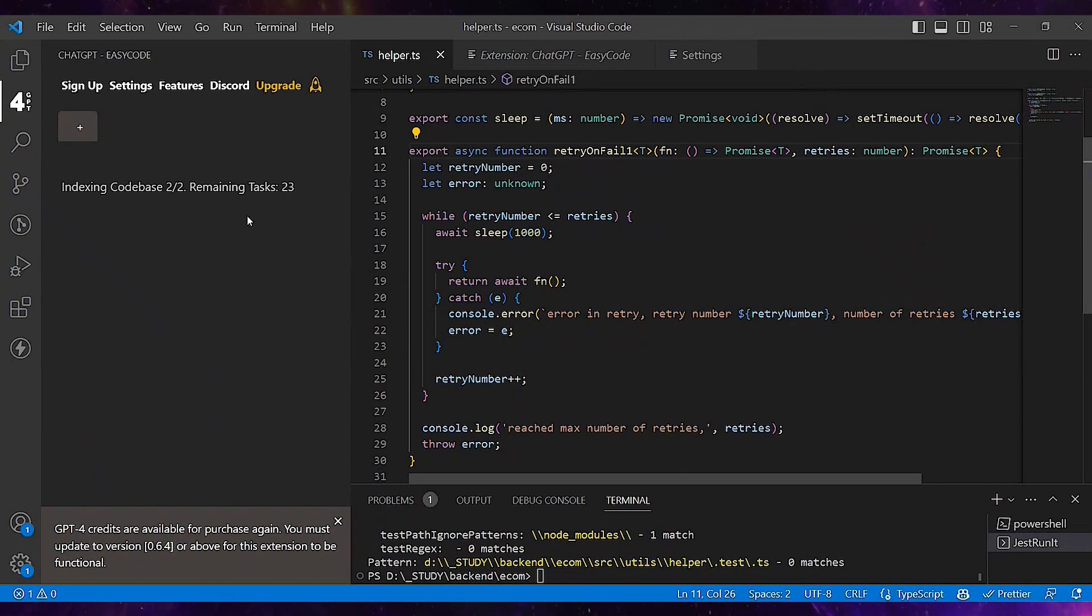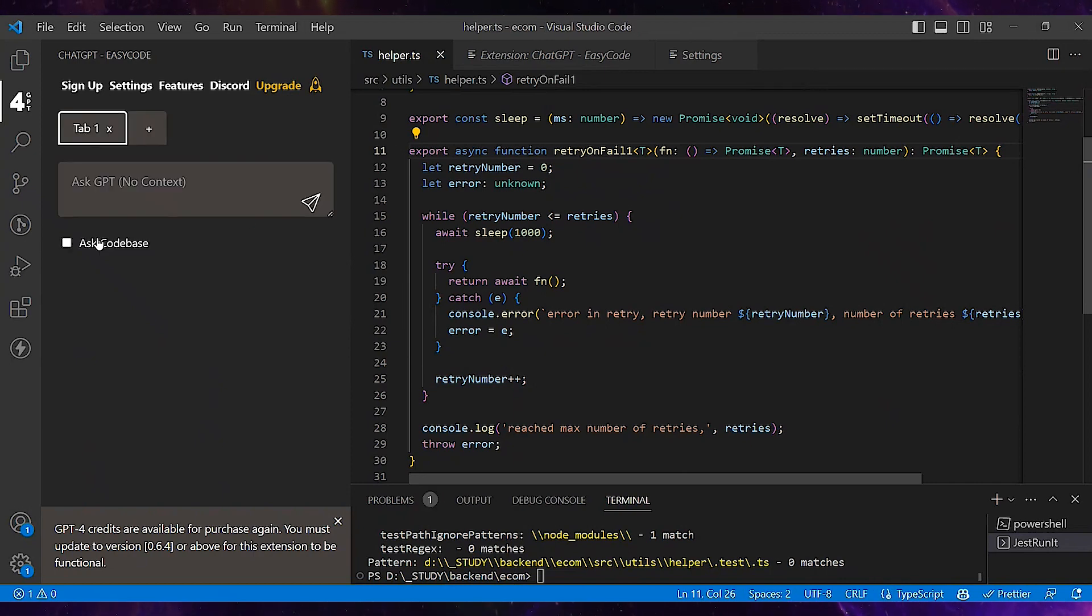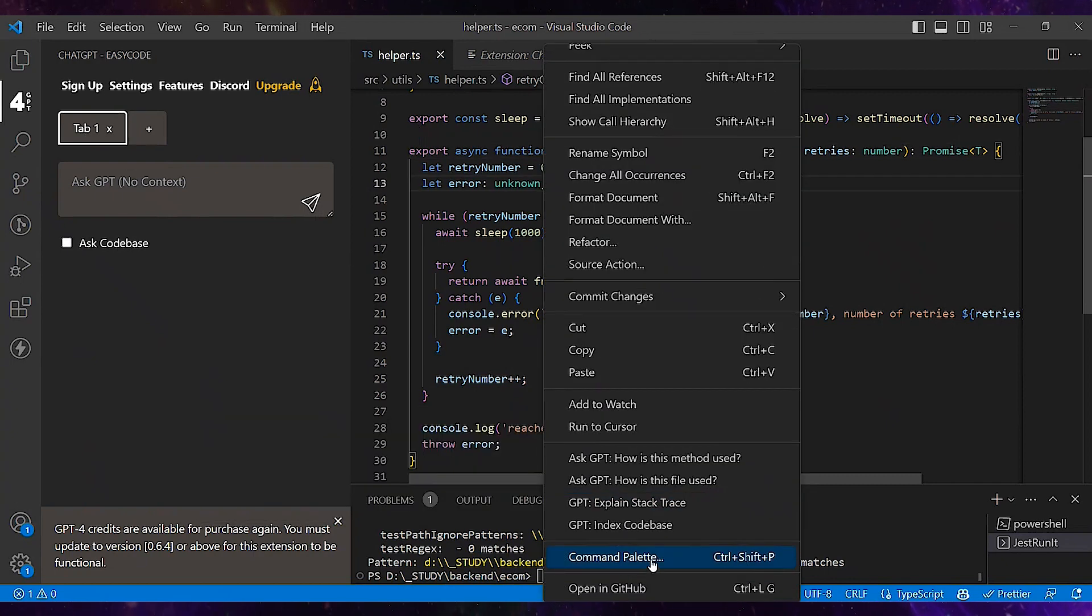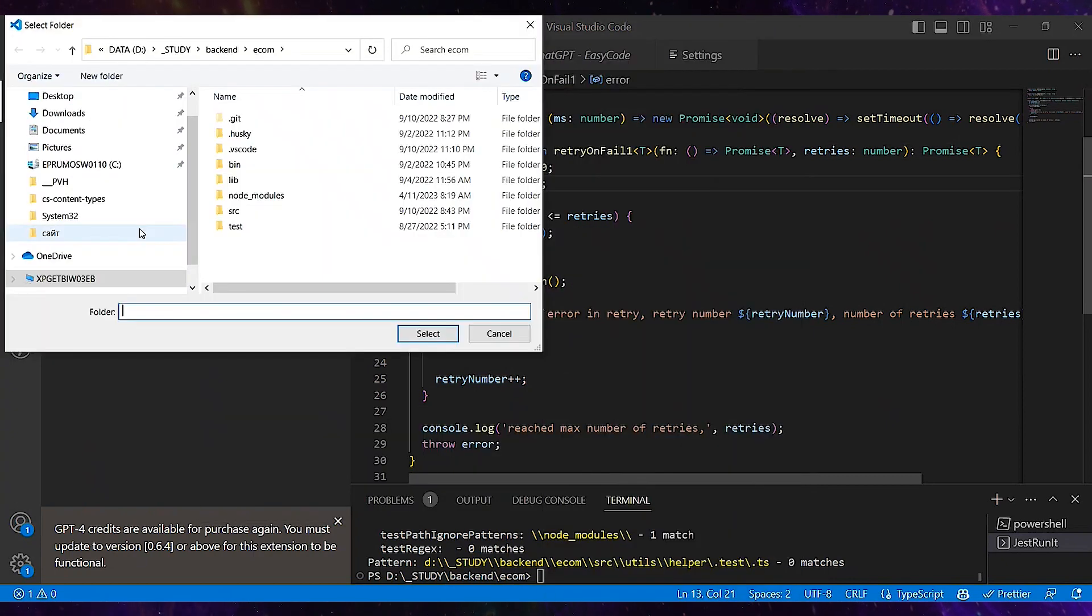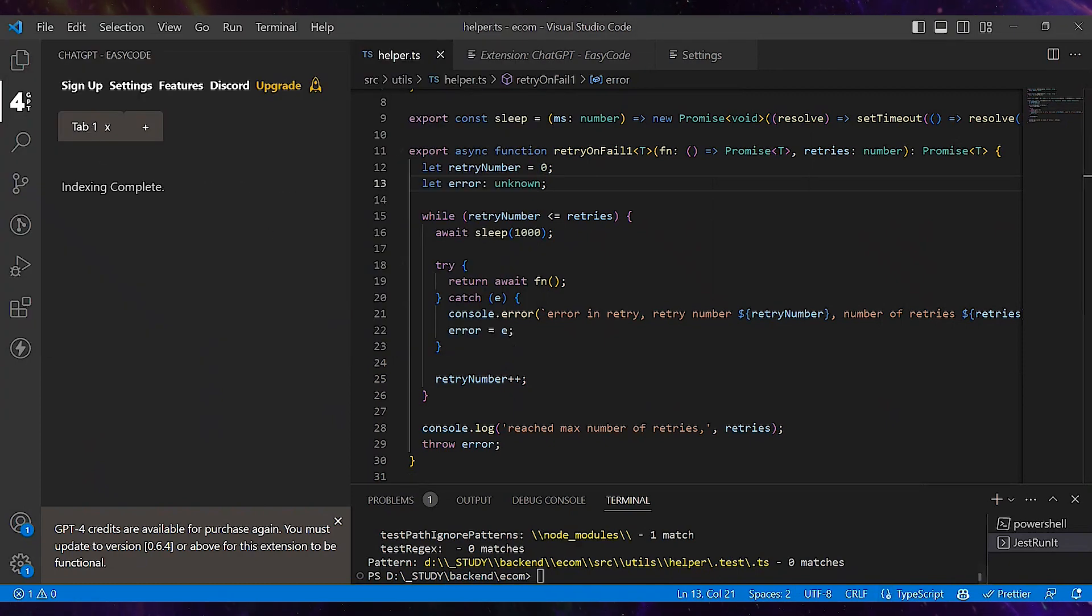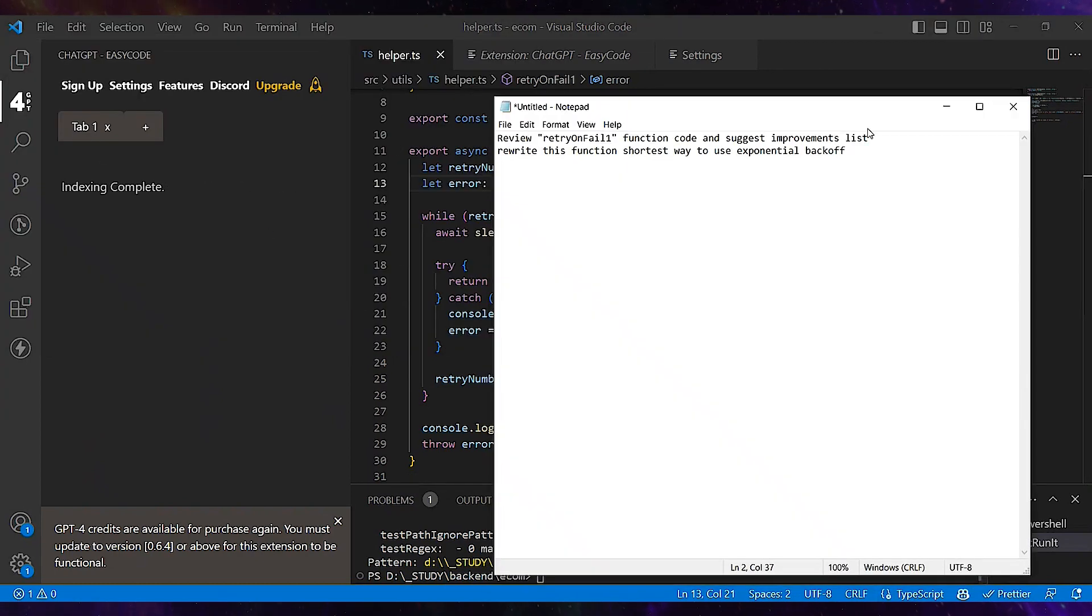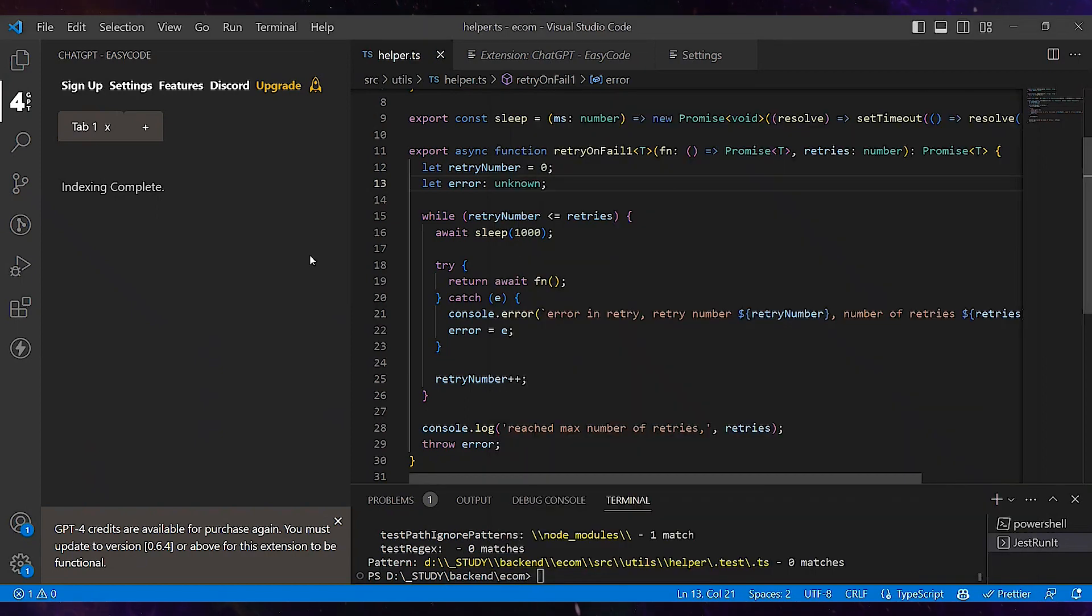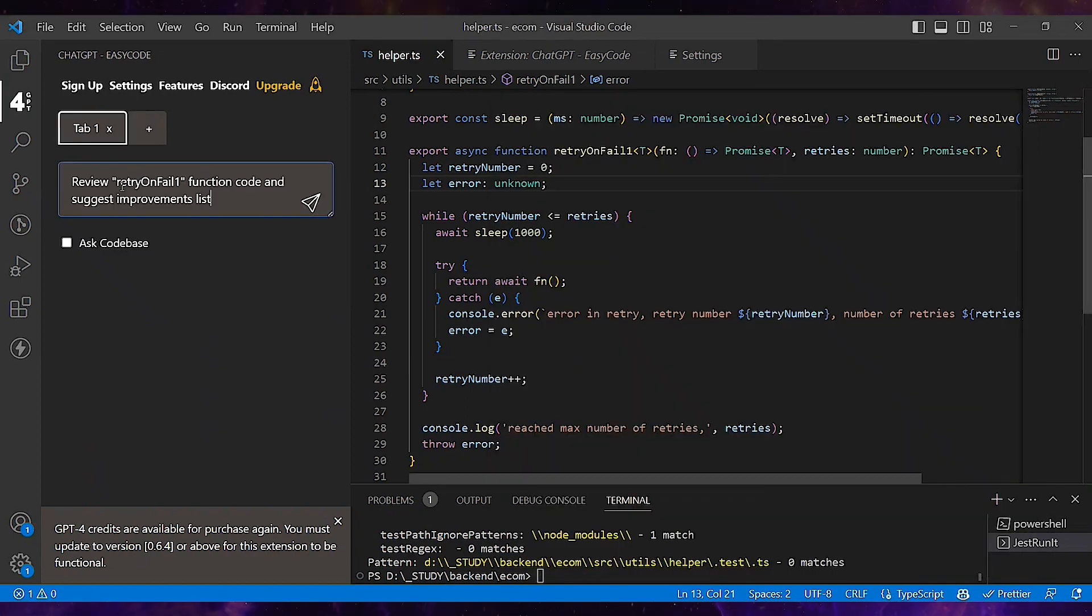ChatGPT will start to understand the overall context of the functions that we have here. Let me do it once again because I haven't opened it before. So within this tab, let me type my first prompt here just to check if the Visual Studio Code extension is working fine.